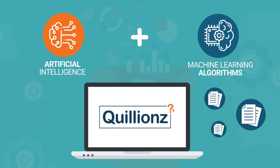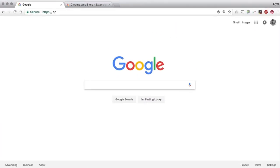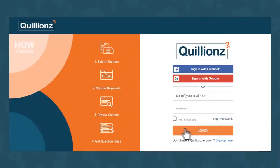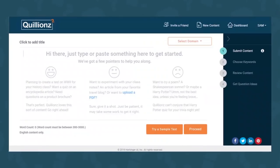First, let me go to app.quillians.com and log in. This is where I will submit the content on which I need to create questions.